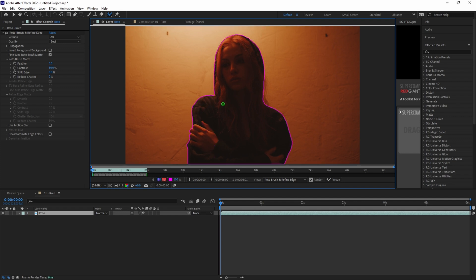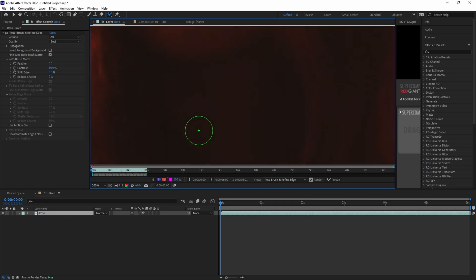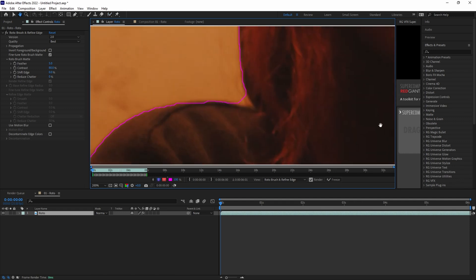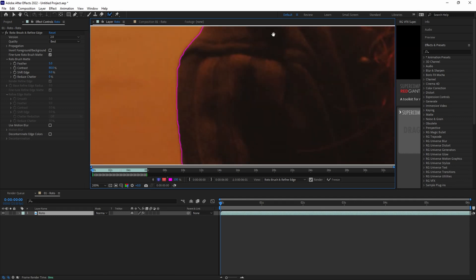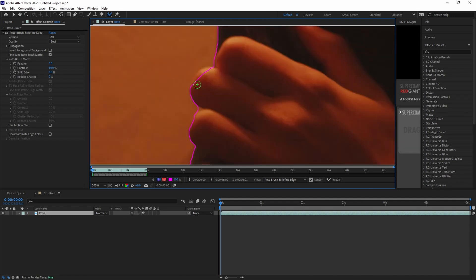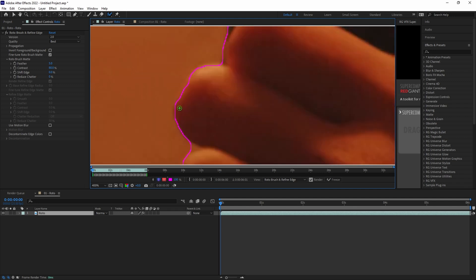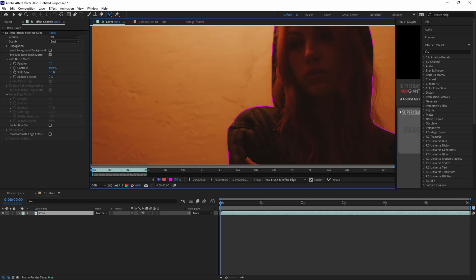The way Rotobrush works is it has a machine learning algorithm that bases each next frame on the previous frame. So the more time that you spend here on the base frame with a strong attention to detail, the better the roto is going to be on each next frame. If Rotobrush accidentally selects a part of your background,